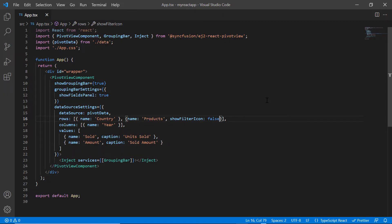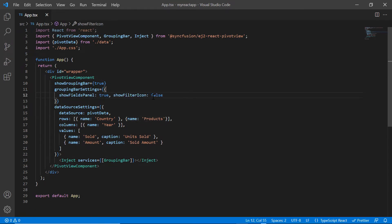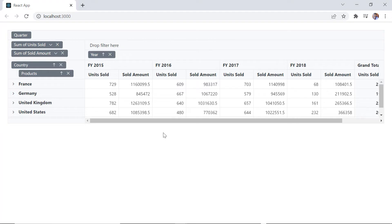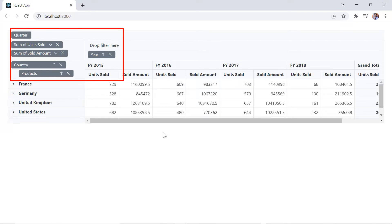If you want to hide filter icons of all the fields in the grouping bar, include the show filter icon property in grouping bar settings and set its value to false. The filter icon in each field is now hidden.